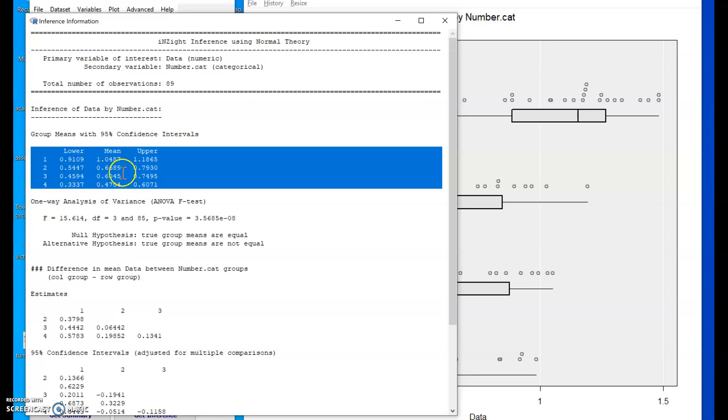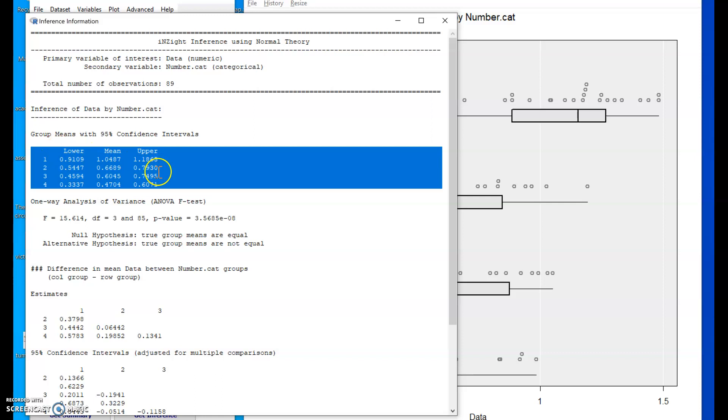We can see considerable overlap between the confidence intervals for groups two, three and four. Whereas the group one mean lower bound point nine one sits way above the upper bound of all these others.